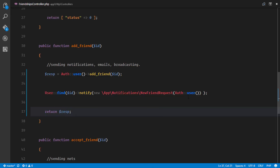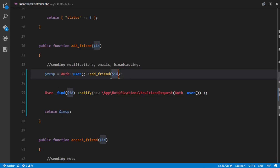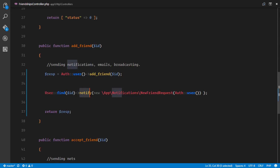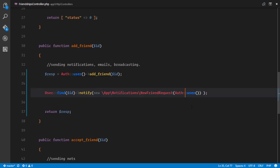We return the response of this action. First of all, we find the user who is being added as a friend and who is receiving the friend request. We get that user, and we notify that user using Laravel's notify function. We notify that user with a new instance of the NewFriendRequest notification.